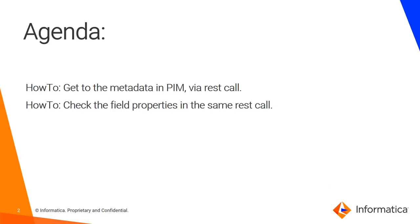The agenda is how to build the correct REST call and how to check the field properties in the metadata list.